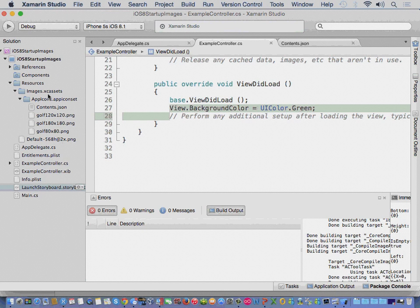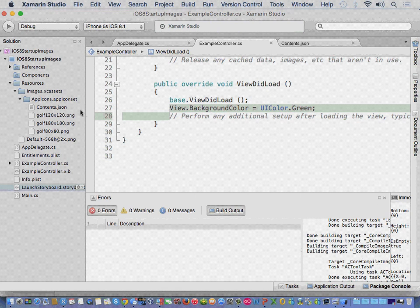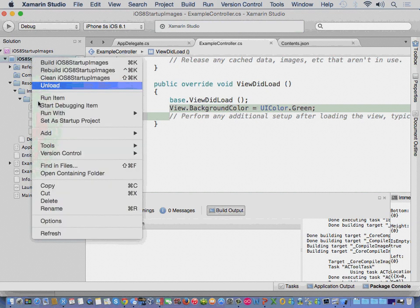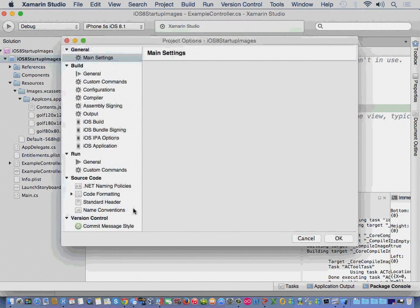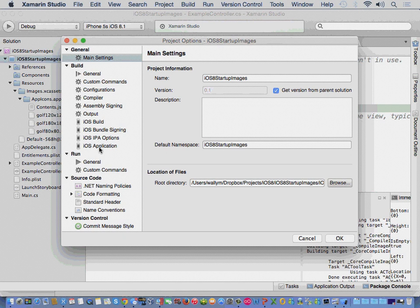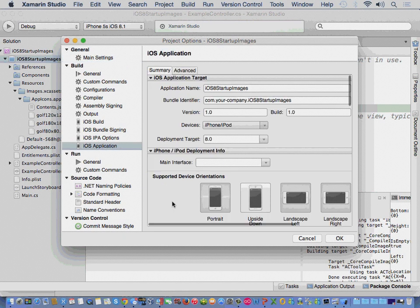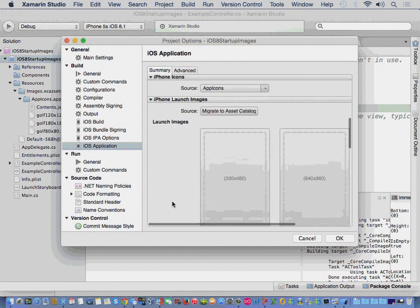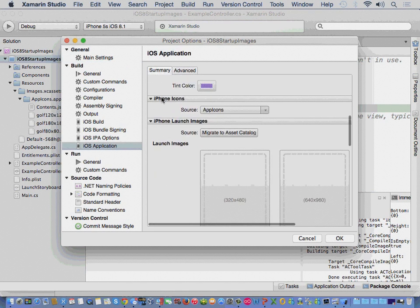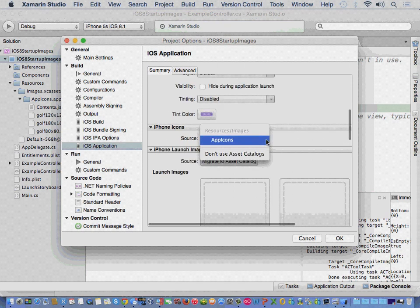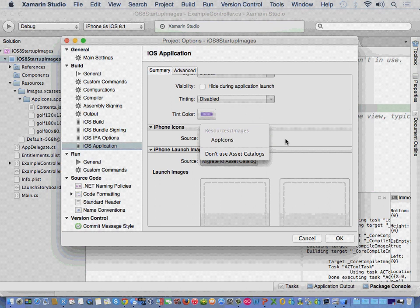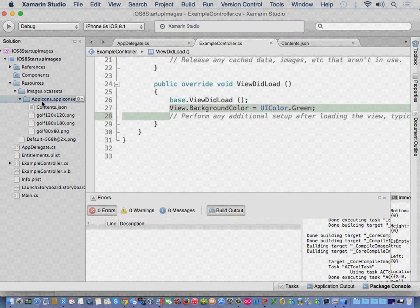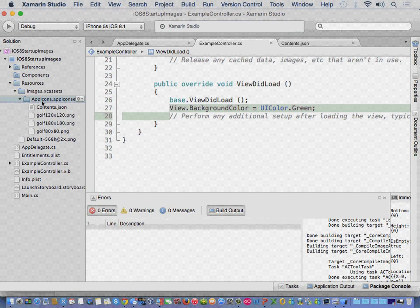Now, what happens about our images? I said that we wanted to make sure we've got our image support. We can do that. We're going to go back into our project options. We're going to go into our iOS application. Scroll down just a little bit, and here we go. So, for our iPhone icons, we're going to select app icons.